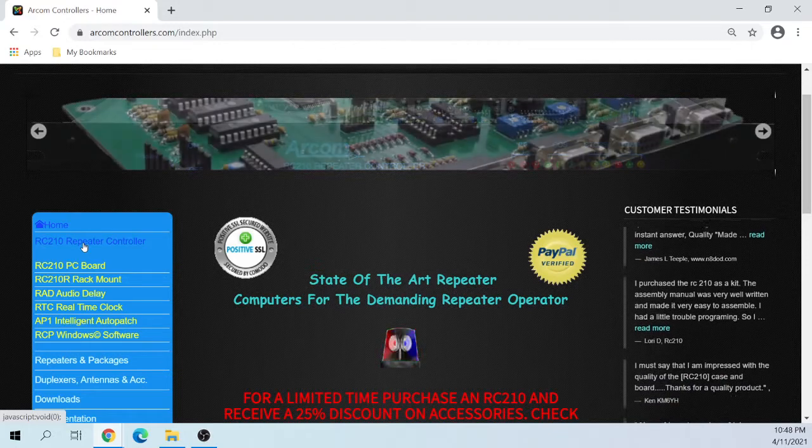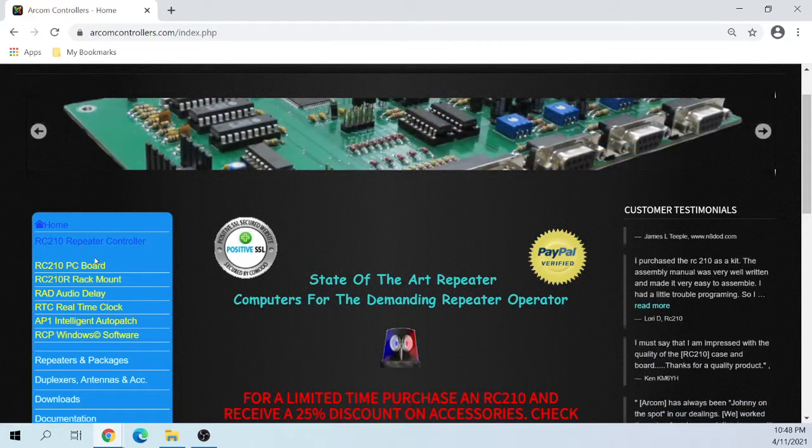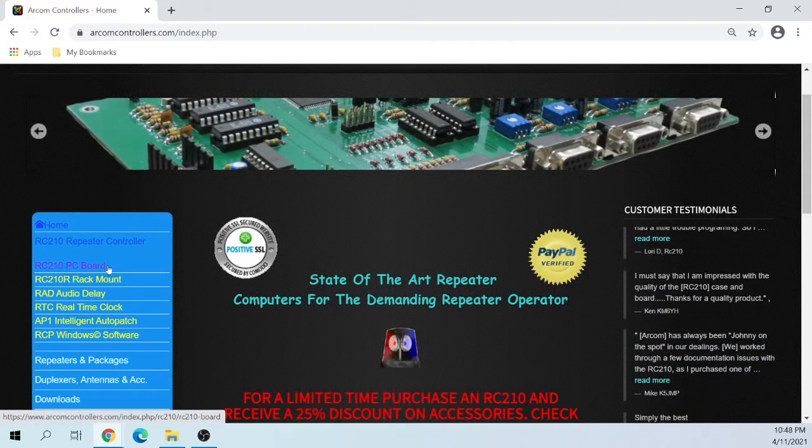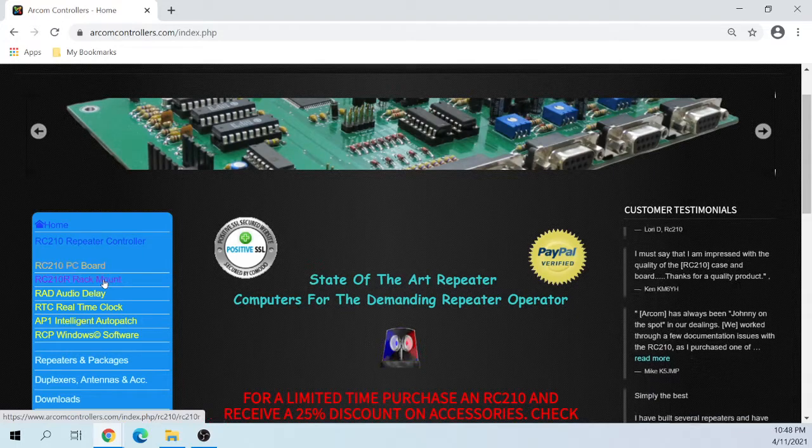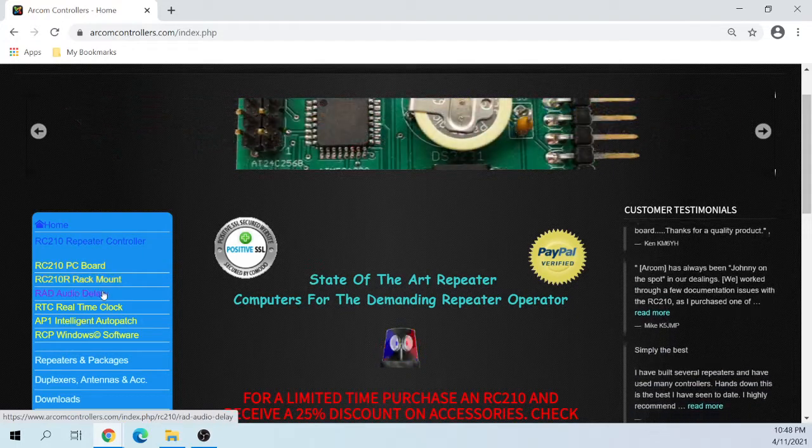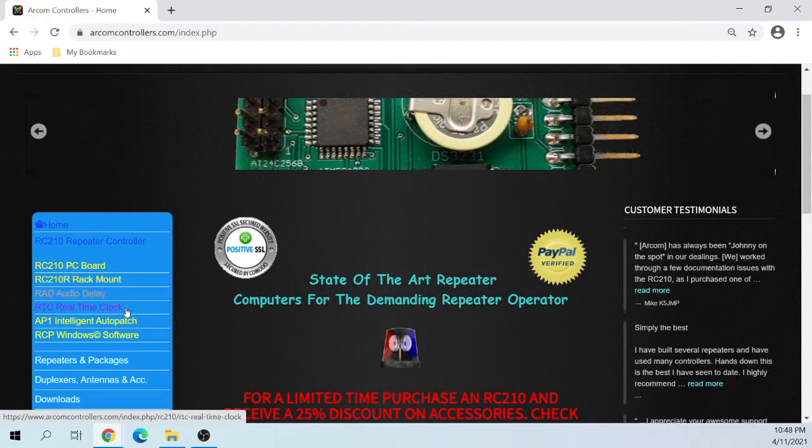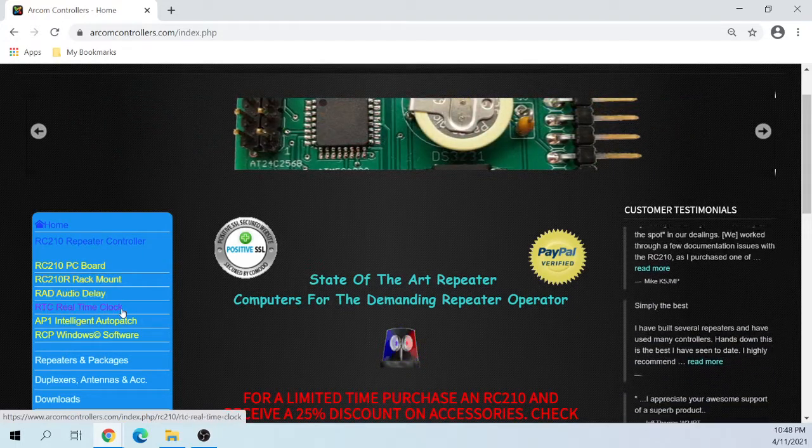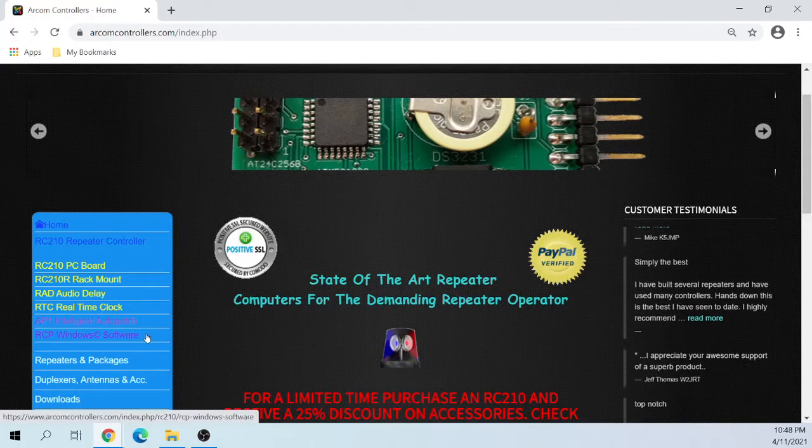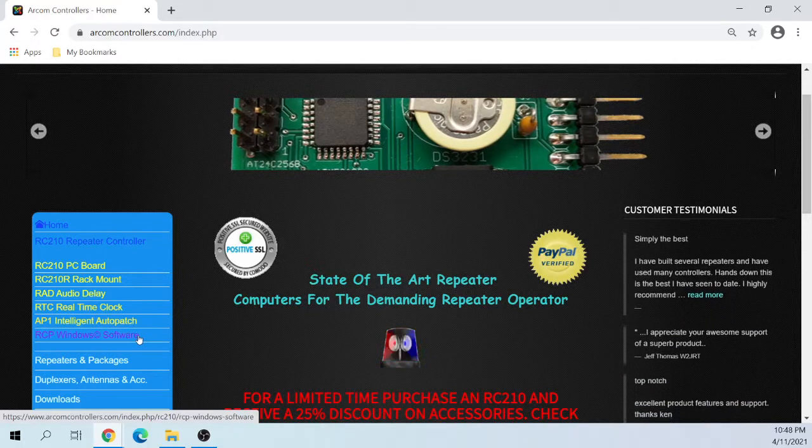Here we go. You can get the PC board and a rack mount with it, an audio delay board, a real time clock, an auto patch, and the software.